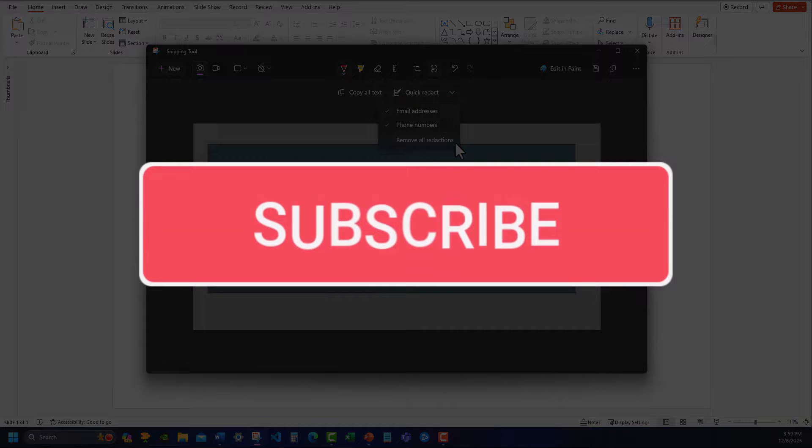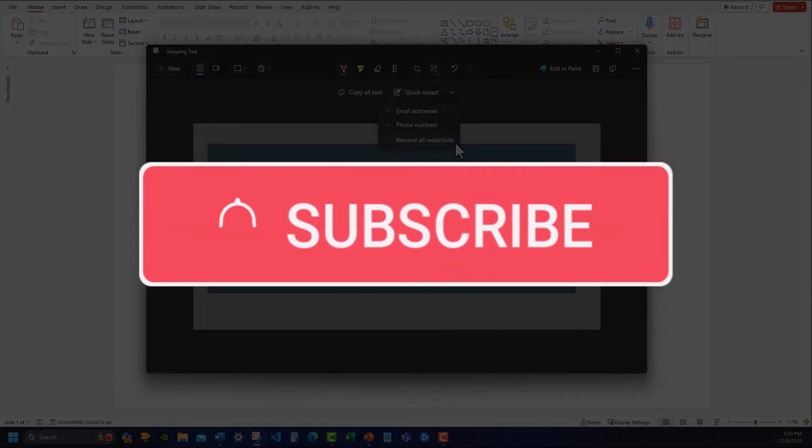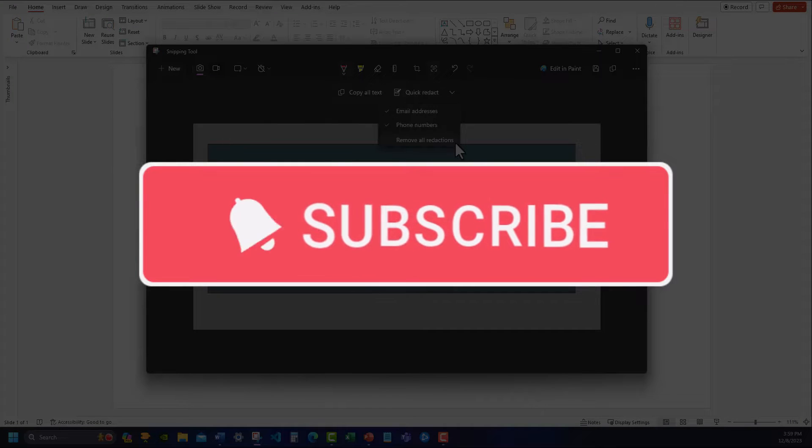Team, I hope you enjoyed this quick tip today. Please like and subscribe to the channel for future videos and leave comments about additional tips you'd like to see covered.